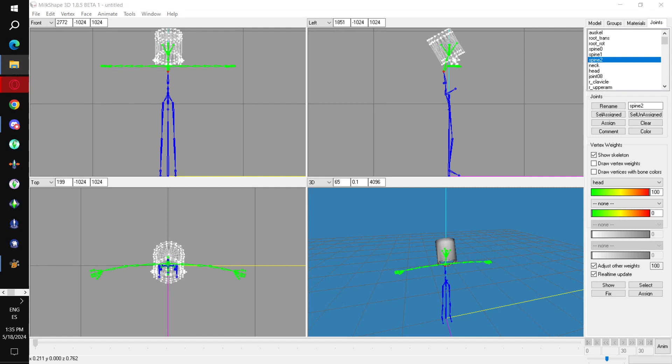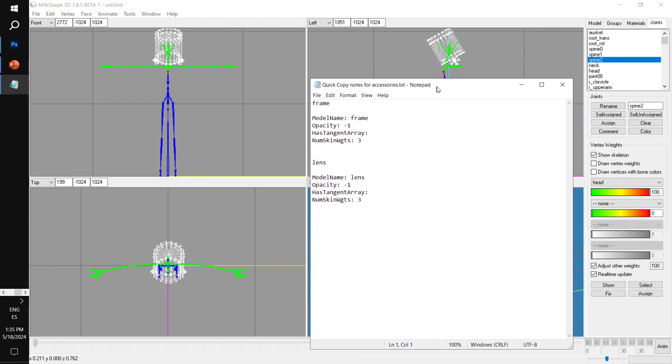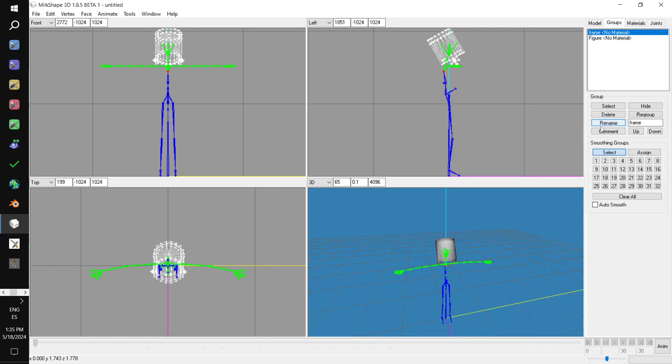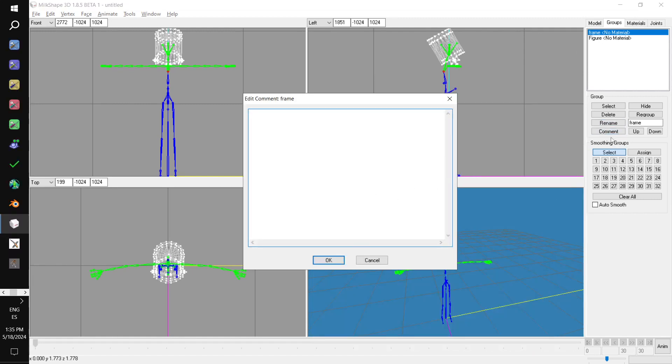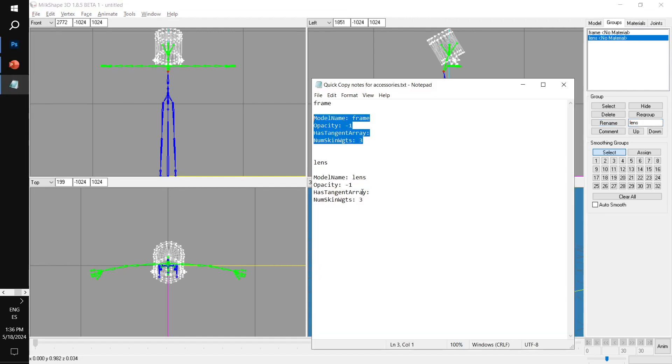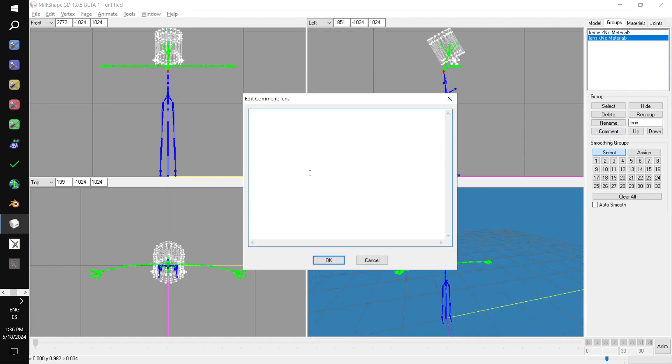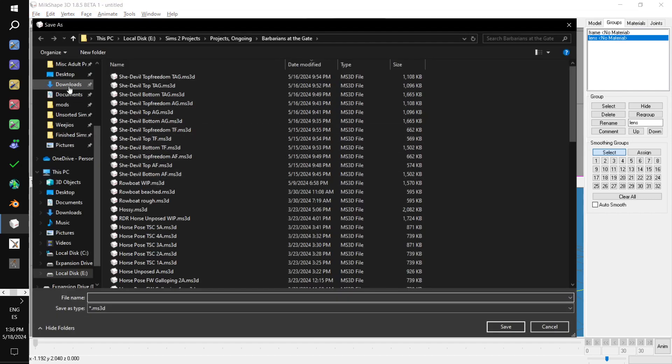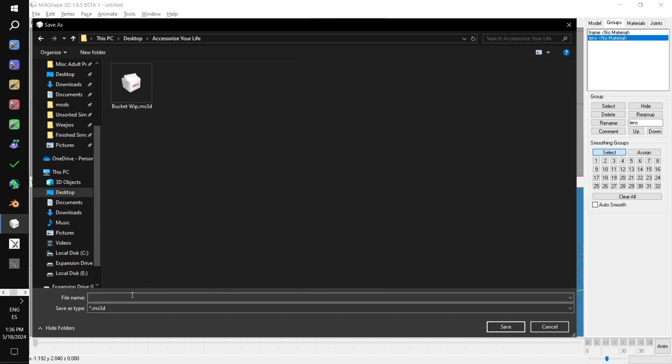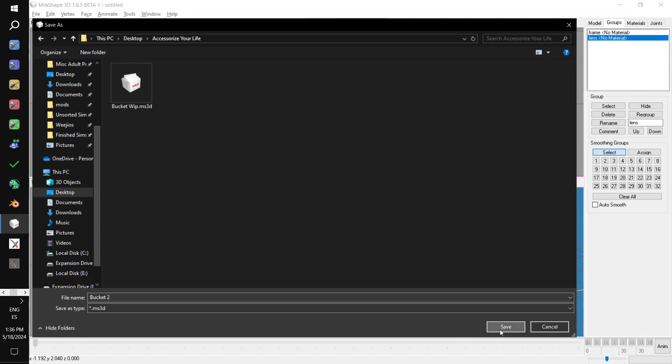Then we need to do some renaming. So, we open up quick copy notes for accessories. We hop over to the groups tab. We grab frame. We copy the comments for frame. Then we click the comment button. And we just paste those like that. The second one, figure. This needs to be renamed lens. So, in the text box, we just go lens. Rename. Then we hop back over here. Copy lens. We paste that in the lens comments. Now, we can save this as a Milkshape 3D file. So, we go file. Save as. Save as. Bucket 2.